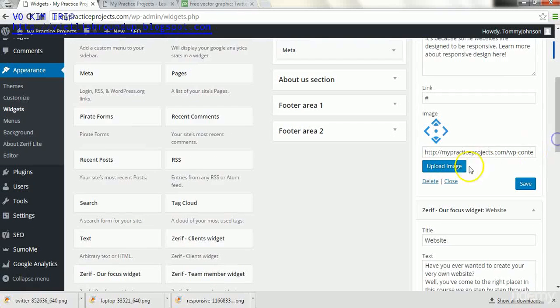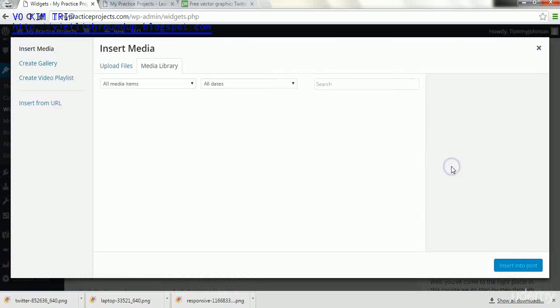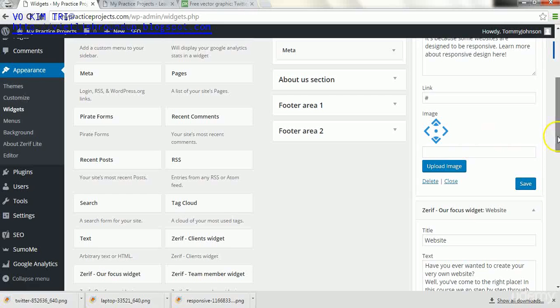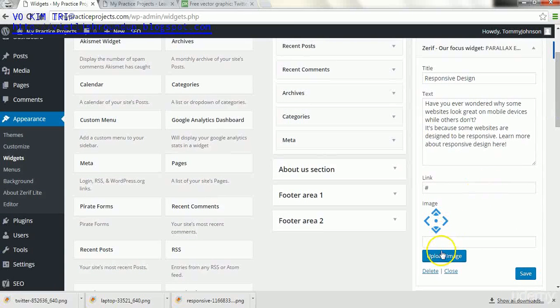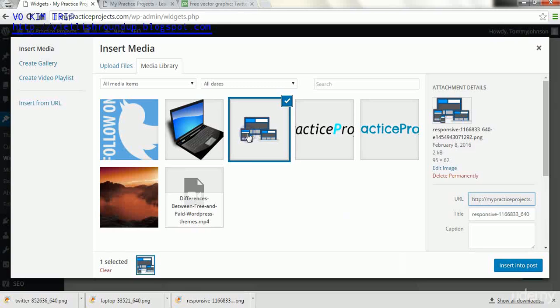Now to change our image, we're going to click upload image. And in that section, let me just verify, in that section we were talking about the responsive design elements.